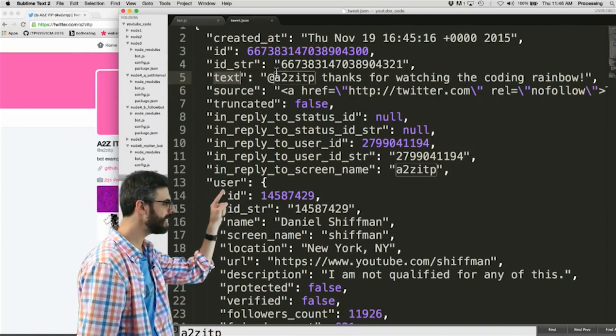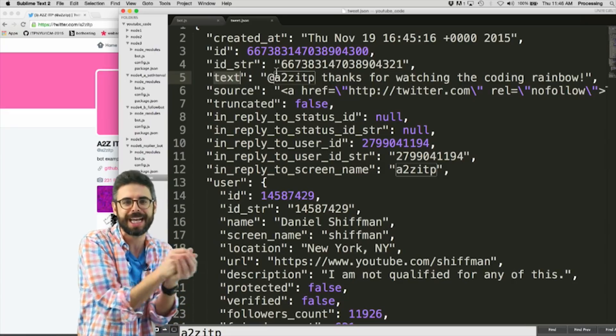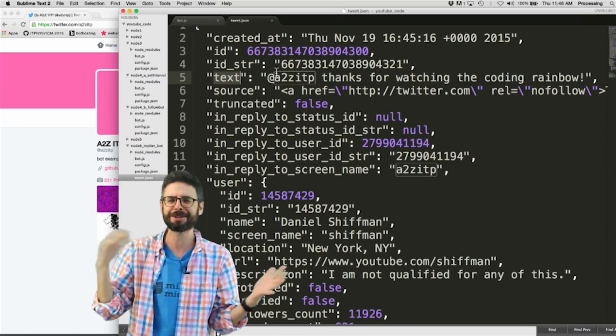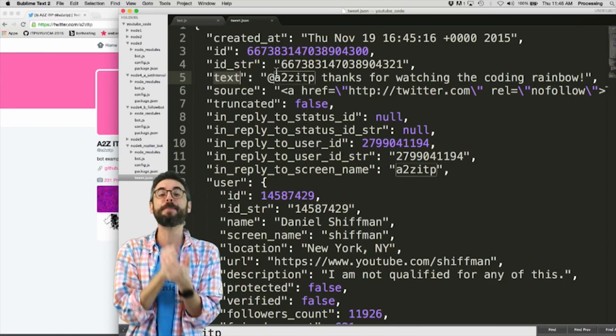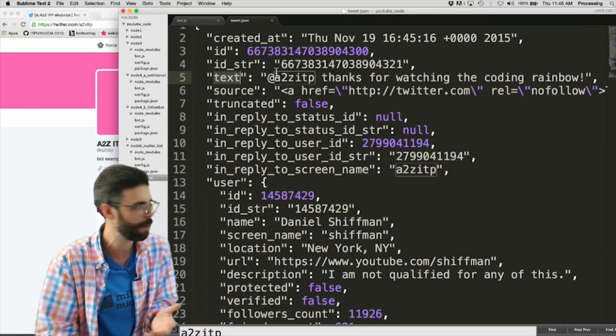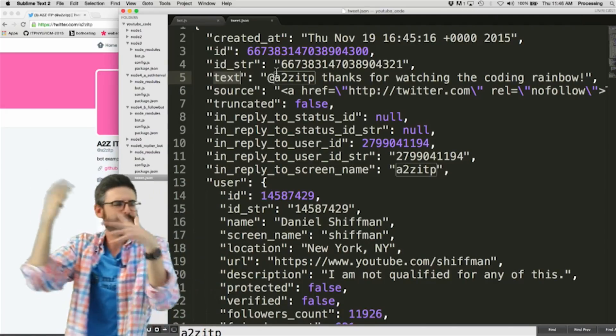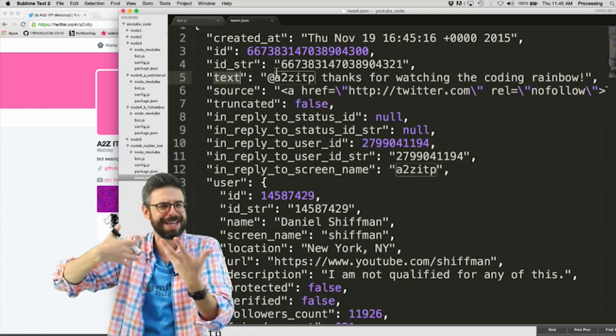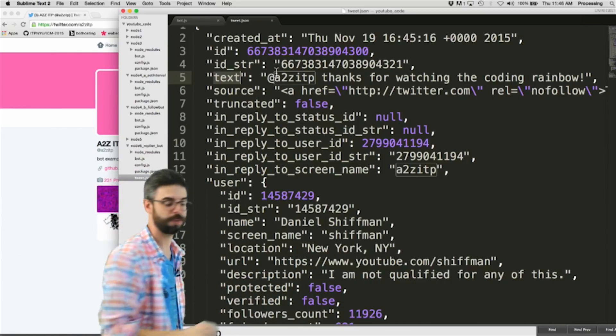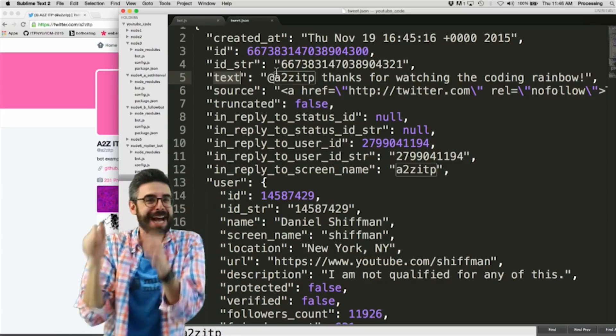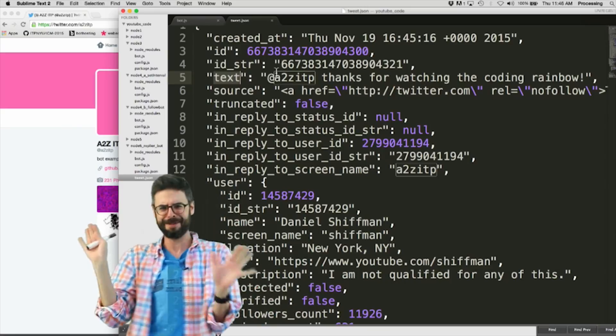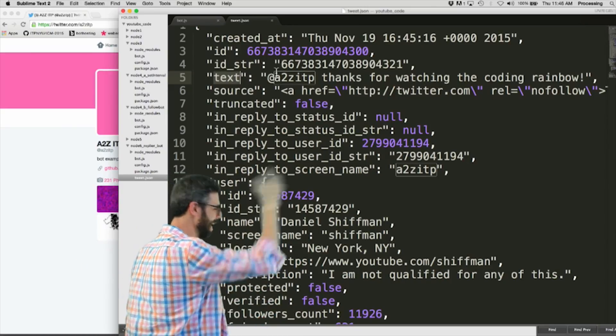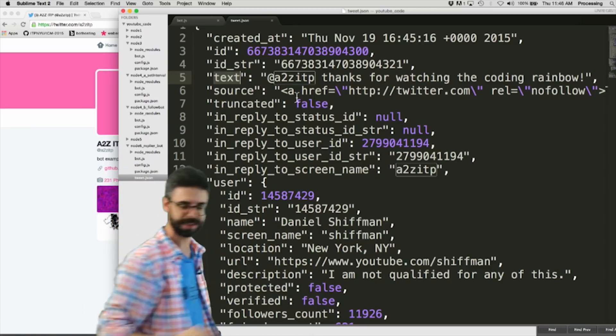Now by the way, this is a subtle difference here. If my username is the first thing in the tweet, I know it's tricky here, like my username, I have two usernames in this situation because I sent it to myself, but the bot is a2zitp. And I should name it coding rainbow bot. The person who sent the tweet, Daniel Schiffman, I'm talking about myself in the third person, sent to me, the bot, because I am the bot.